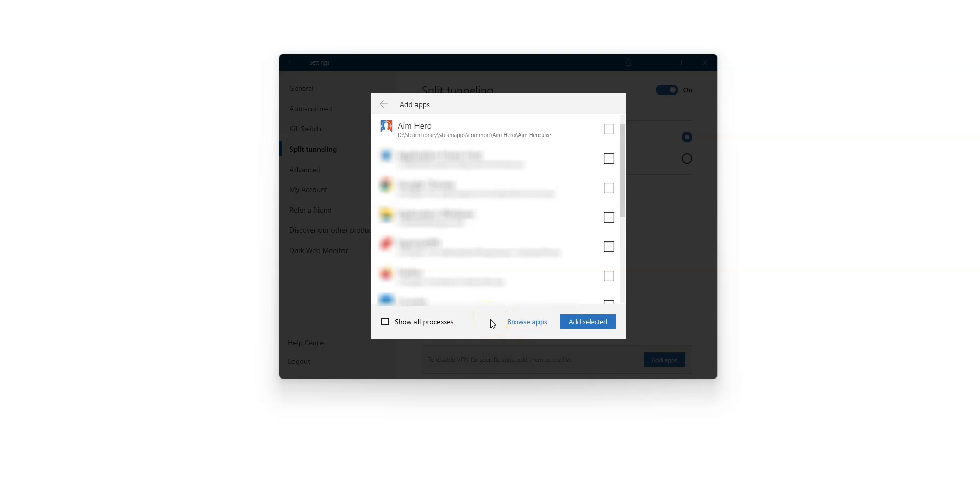So let's imagine I want to use a VPN for browsing. It's up to me to start the VPN app and connect to a server. But I want a specific app, a video game for example, to not use this VPN connection. I simply need to choose this app here. For this example, I will choose this game. I click on Add selected.